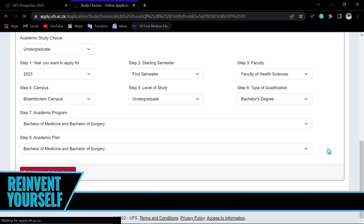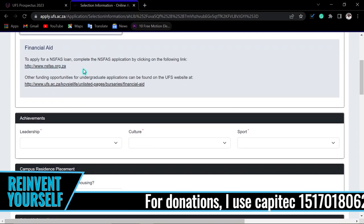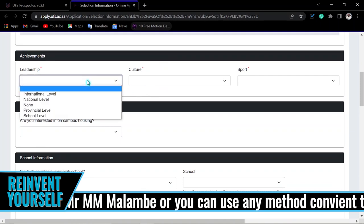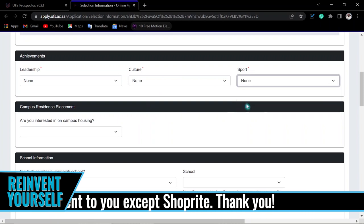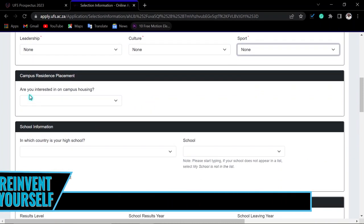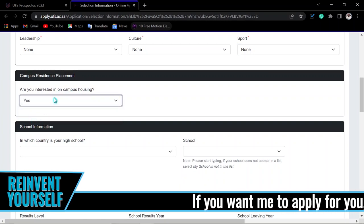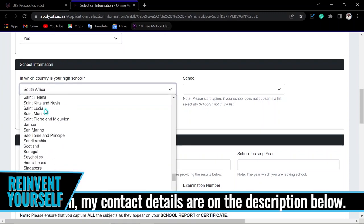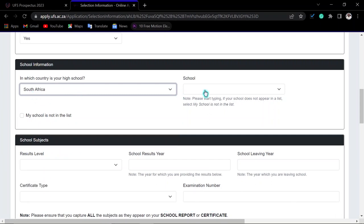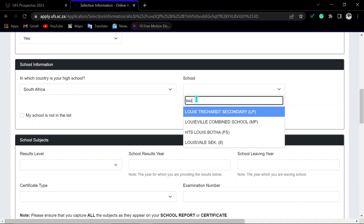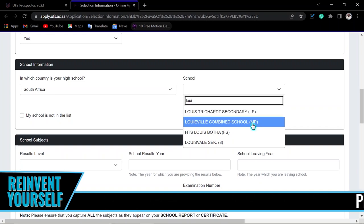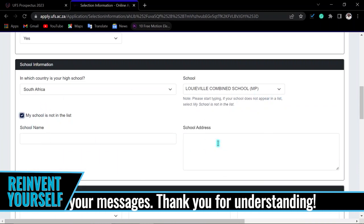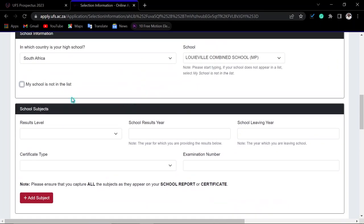Indicate whether you require financial aid — most students do. Read about bursaries and other funding opportunities available at the UFS on the university website. Indicate any leadership positions, cultural or sport achievements. If you are interested in campus housing, click Yes — this is especially important for first-year students. Indicate the country your high school is in, then search for and select your school by entering the first three letters of its name.